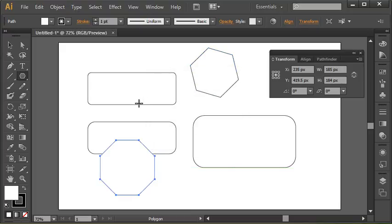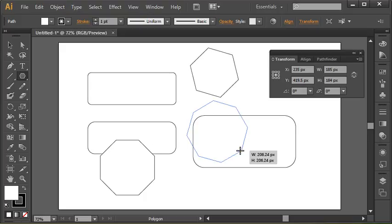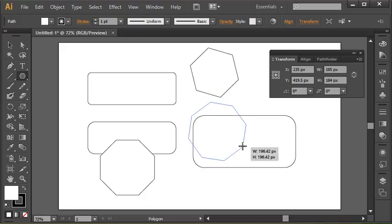Now if you wanted to adjust this on the fly, that can also be done. If I'm clicking and dragging with my polygon tool right now, I'm creating an octagon because it remembers the last shape I created.